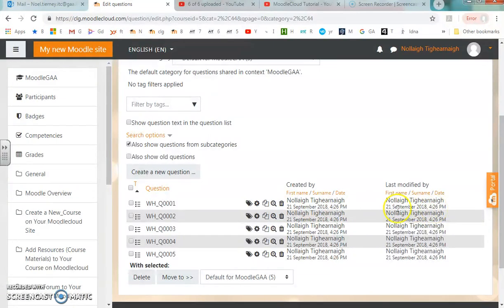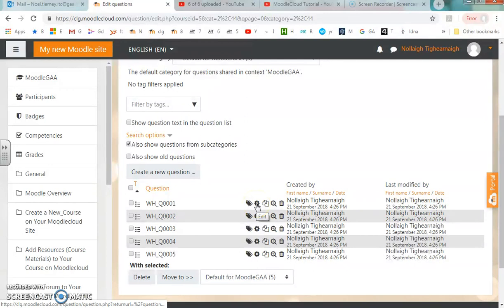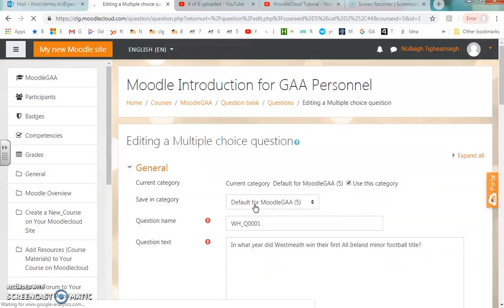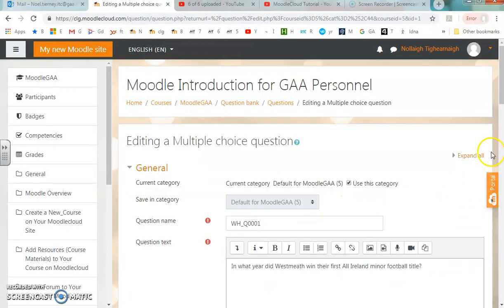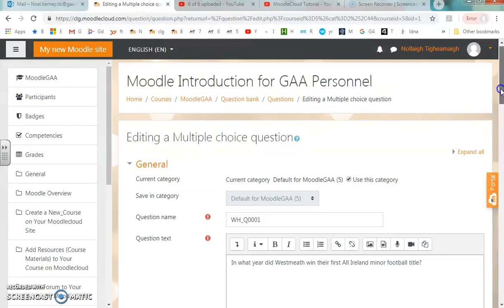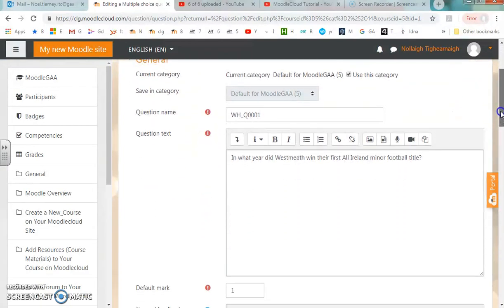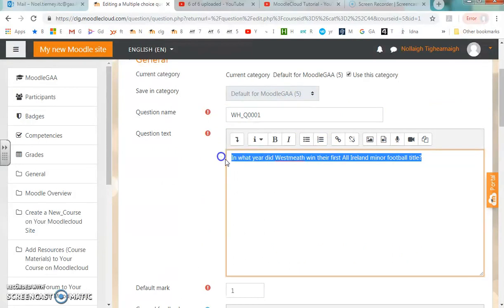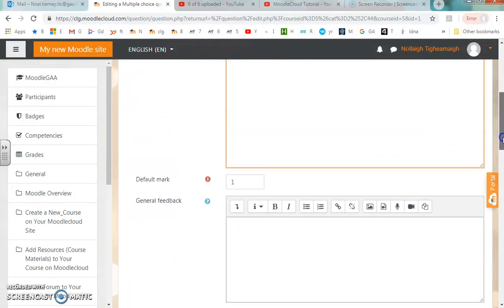Moodle also records the date it was uploaded and the date it was last modified. If I want to look at one of the questions in detail, I can go in here. When I hit the cog, that means I can edit the question. This is how the question looks in Moodle: the question name followed by the question text, and then I have my answers.